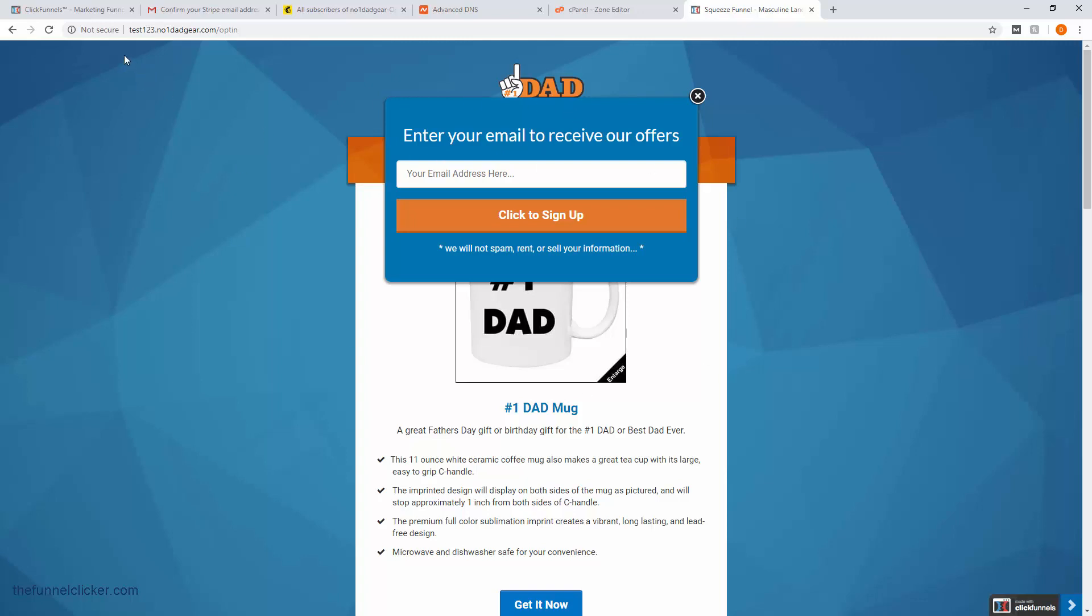Don't mind the 'not secure' over here. Remember we added SSL, so in about 10 or 15 minutes, if we refresh this again, it should be secure. That is pretty much it on how to integrate this into your existing website domain.